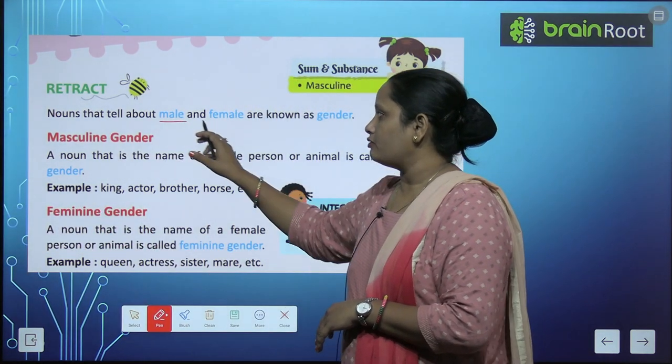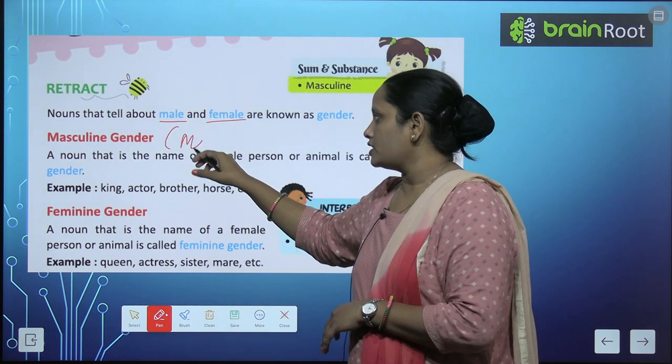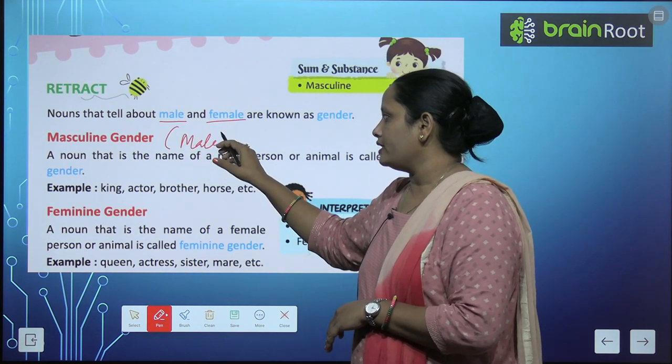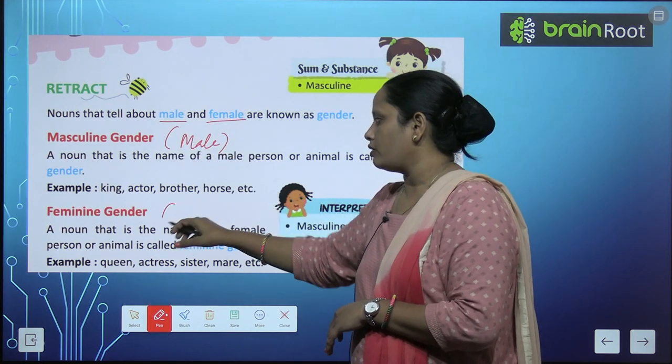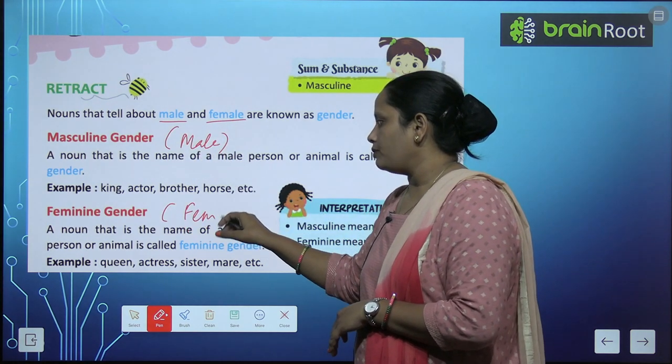So now we have to study male and female. Masculine gender is male and feminine gender is female.